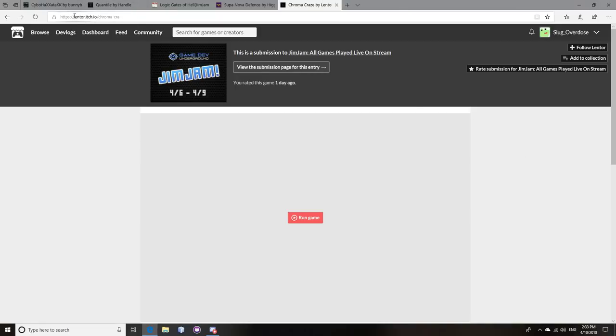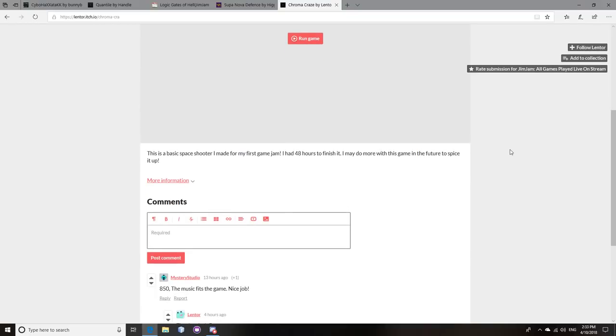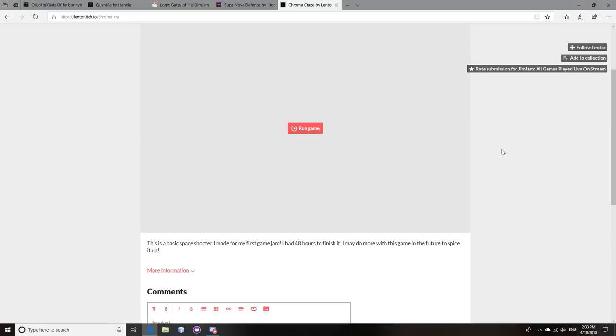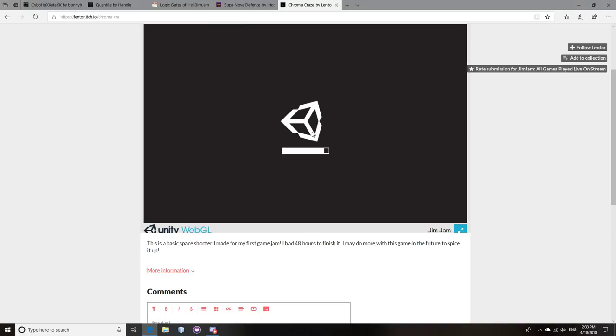This one's from Lentor. This is called Chroma Craze. Oh, this is a good game because it reminds me a lot of Asteroids. And I love Asteroids. I'm a huge fan of Asteroids. Asteroids is one of my favorite games of all time. But it's different enough. So, basically, it's like a wave-based shooter and you kill these waves of enemies.